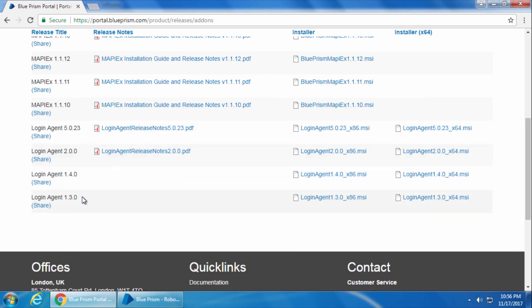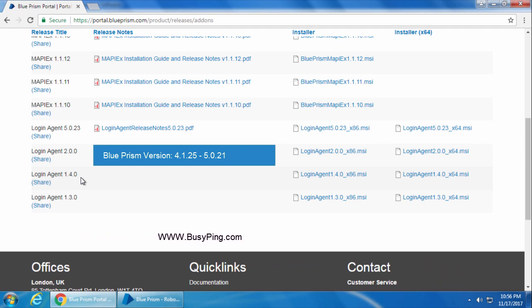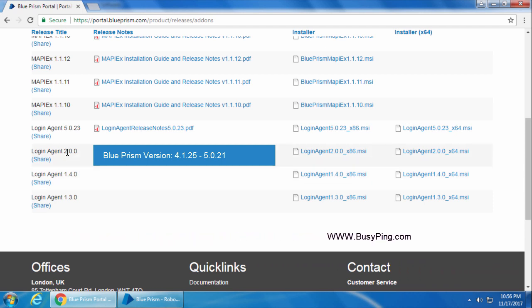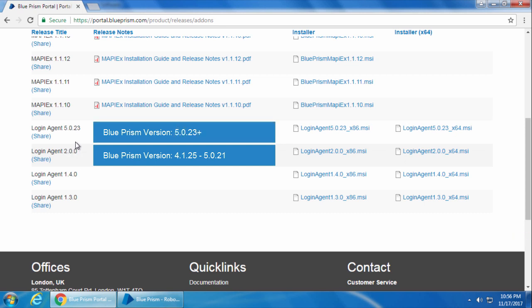Versions 1.3.0 and 1.4.0 are very old and you can ignore them. If your Blueprism version is between 4.1.25 and 5.0.21, then you need to download Login Agent version 2.0.0. And if your Blueprism version is 5.0.23, you need to download Login Agent 5.0.23.